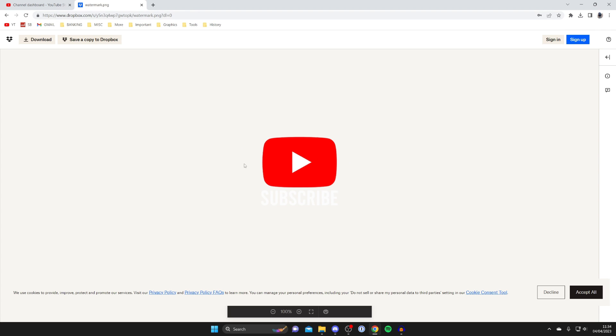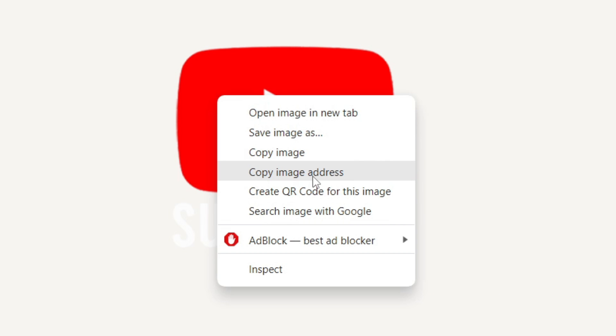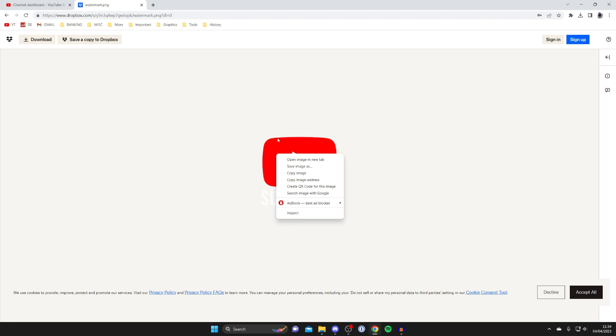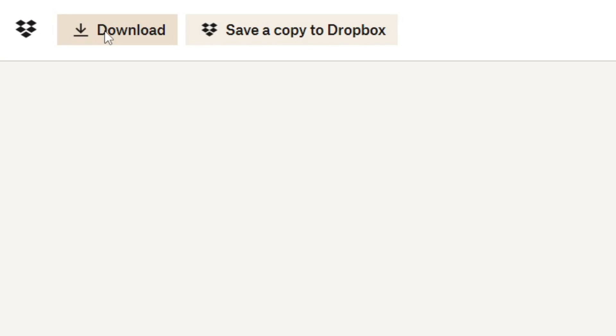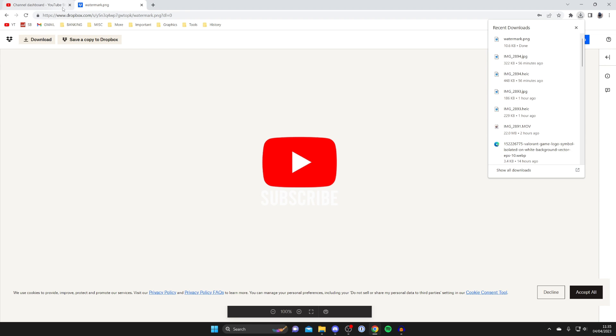You can go to it. It's going to look like this on Dropbox and what you can do is right click on it and tap on save image as or just tap on download in the top left as well.